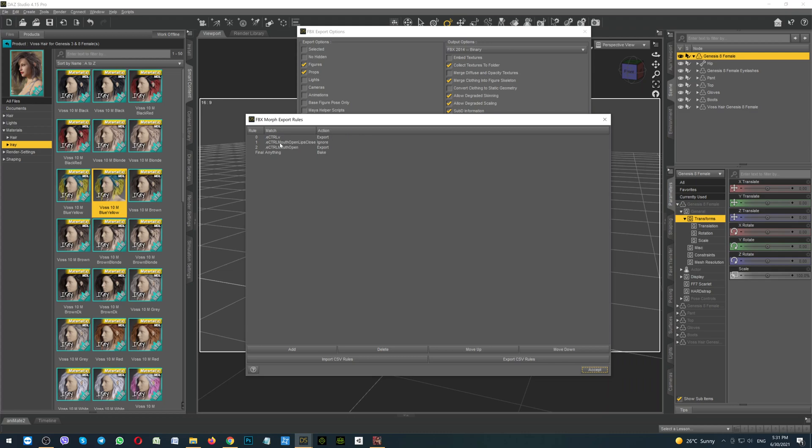The second line is the mouth open, lips closed. It means that when she will open mouth, the lips will be closed. This morph will be ignored. As you can see here is the Ignore. And the third one is the mouth open export. It means that when she will speak, she will open her mouth correctly. After the settings has done, click the button Accept.